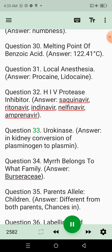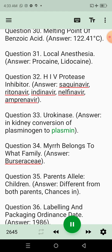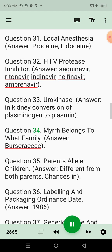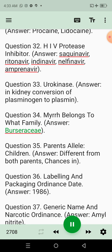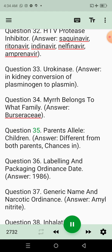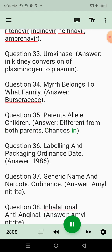Question 33: Urokinase. Answer: In kidney, conversion of plasminogen to plasmin. Question 34: Myrrh belongs to what family? Answer: Burseraceae. Question 35: Parents' alleles in children. Answer: Different from both parents.